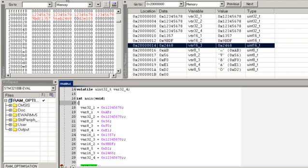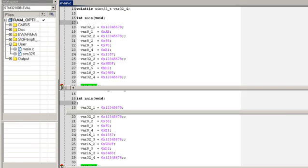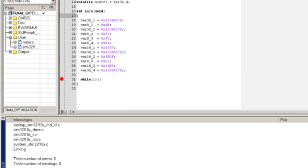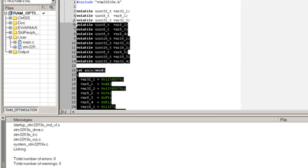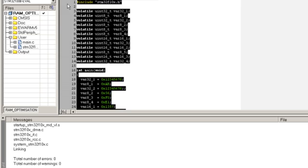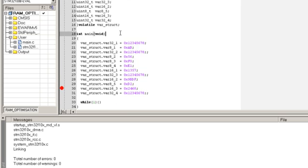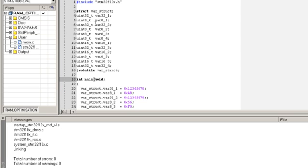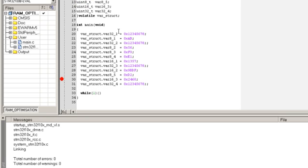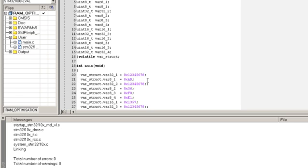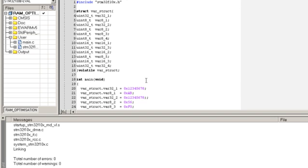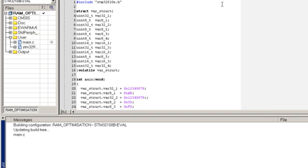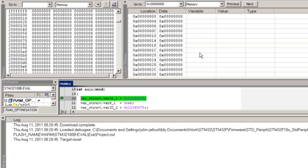But in the case if you use a structure instead of just variable declaration, here I declared the structure. The same order of variables, but this time they are declared in a structure instead of just normal declaration. So I will run that project.